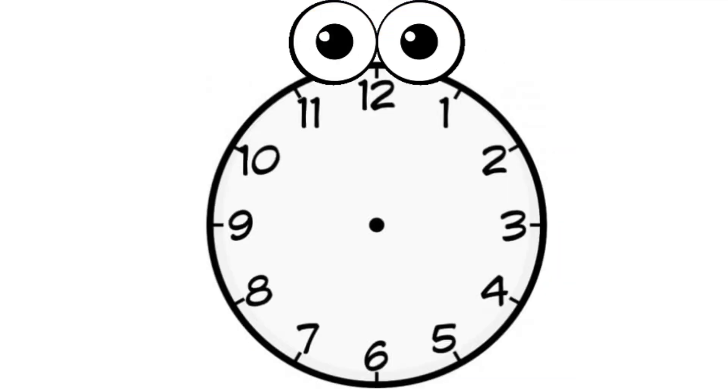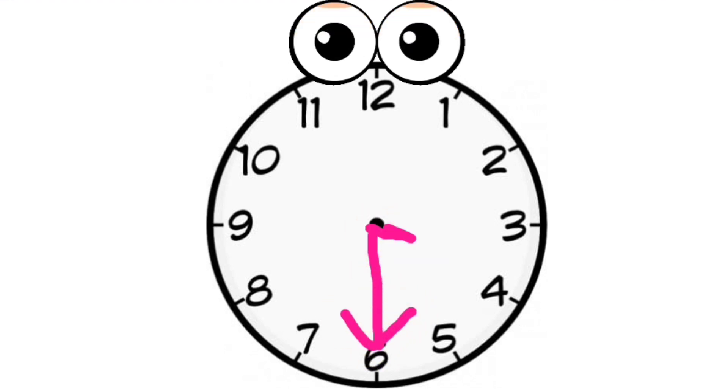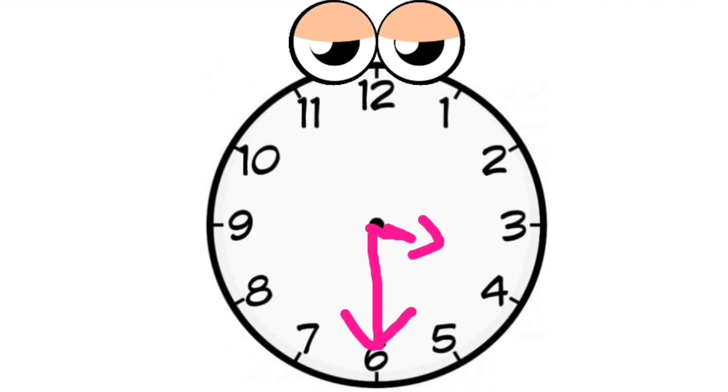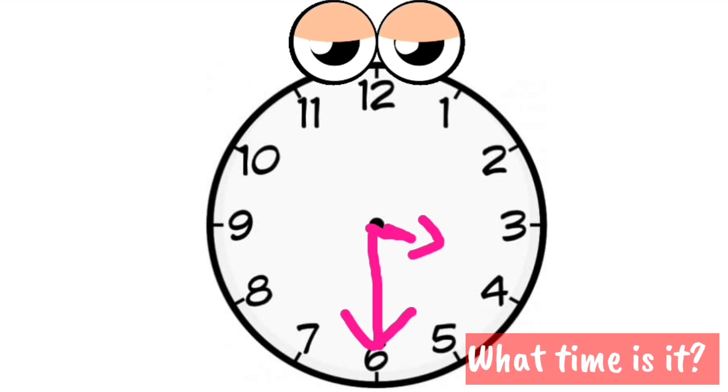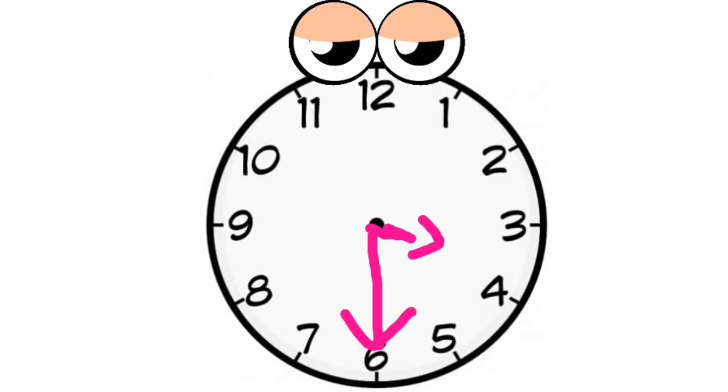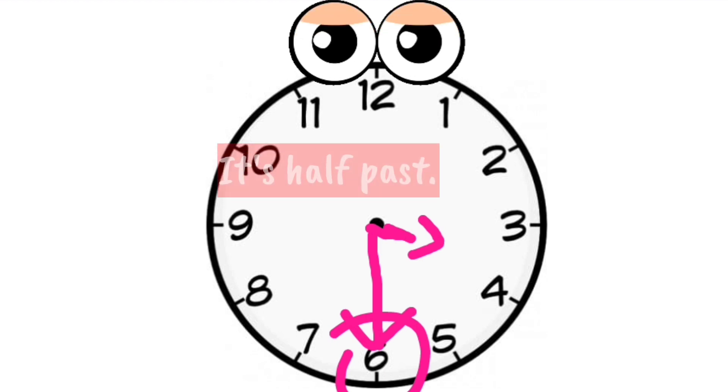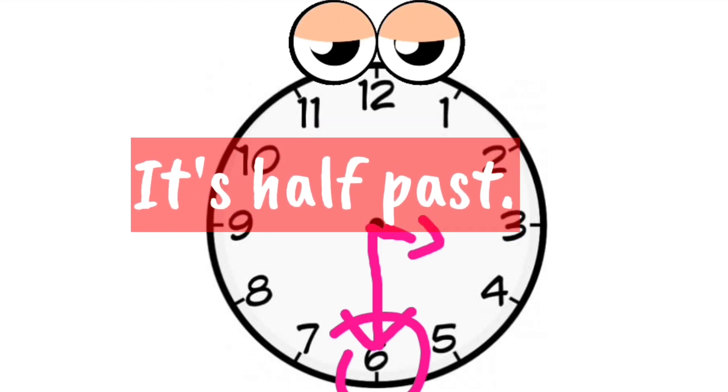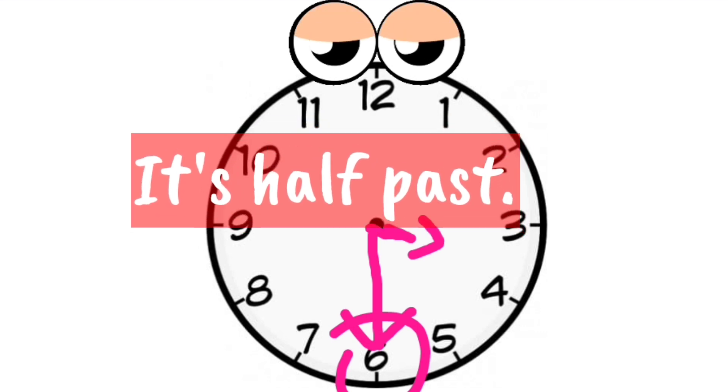Now, my long hand is moving from 12 to number 6. The short hand is stopping at the center of number 3 and 4. What is the time? Whenever my long hand reaches number 6, it is not called o'clock anymore. It is called half past.